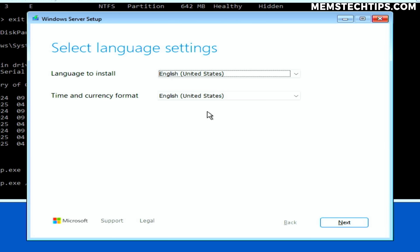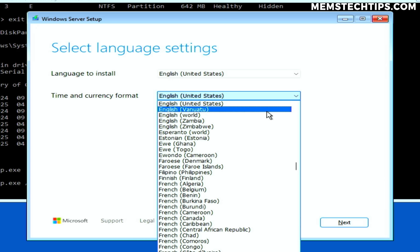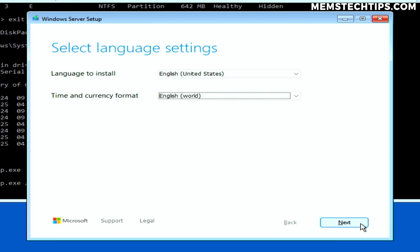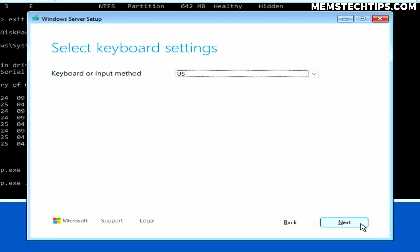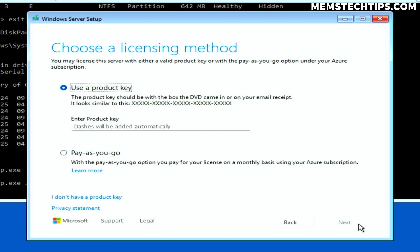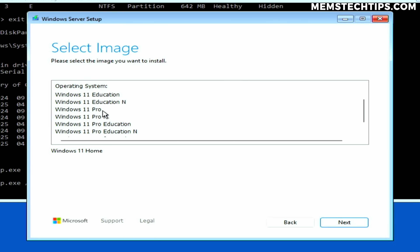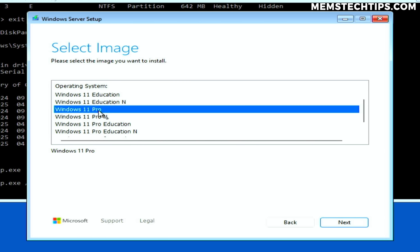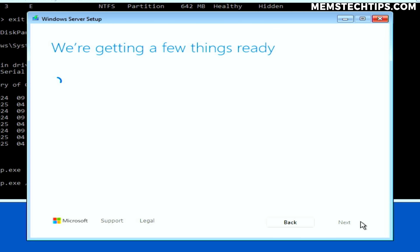That'll launch the same Windows 11 setup wizard again, and you can go through the exact same steps as before. You might notice it says it'll install Windows Server — don't worry, it's not going to install Windows Server. You'll still be able to choose the edition you want to install. Select 'I don't have a product key' again, select the edition of Windows you want, click Next, and this time it should skip past the hardware requirement checks and prompt you to accept the license terms.